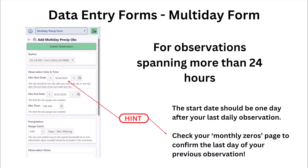Moving on, the multi-day form is available just as it was in the old apps. We've included a hint where you can review your previous entries by looking at your monthly zeros form in case you need help remembering the first day after your last observation.